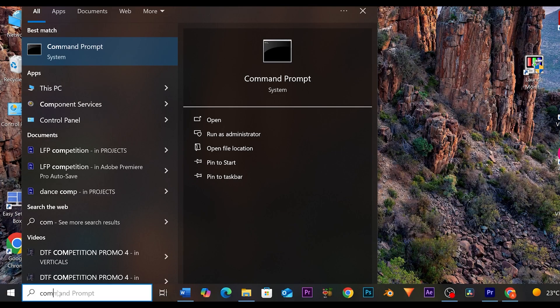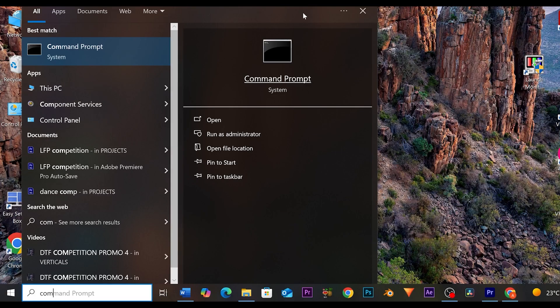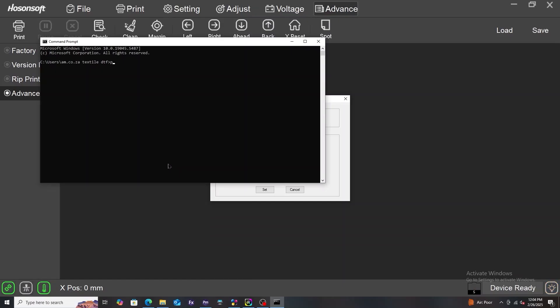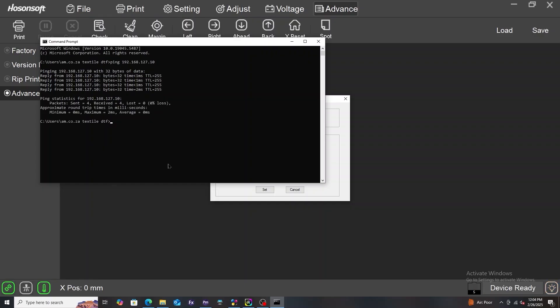Now ping that same number. In Search, type Command Prompt, then click on it. Now type ping, then make one space with your spacebar, followed by the number 192.168.127.10, and then press Enter. You will now receive a continuous reply, proving that the network between your computer and the DTF driver is operational.